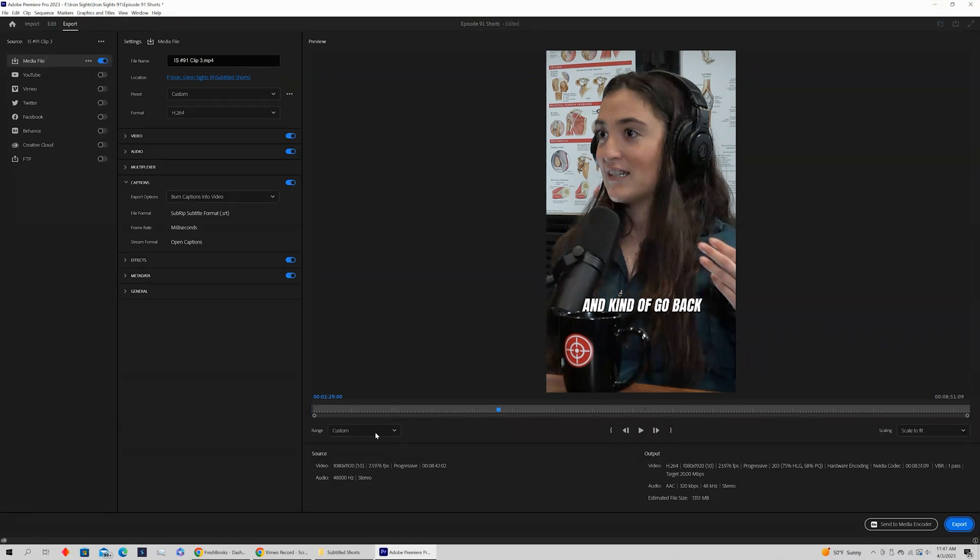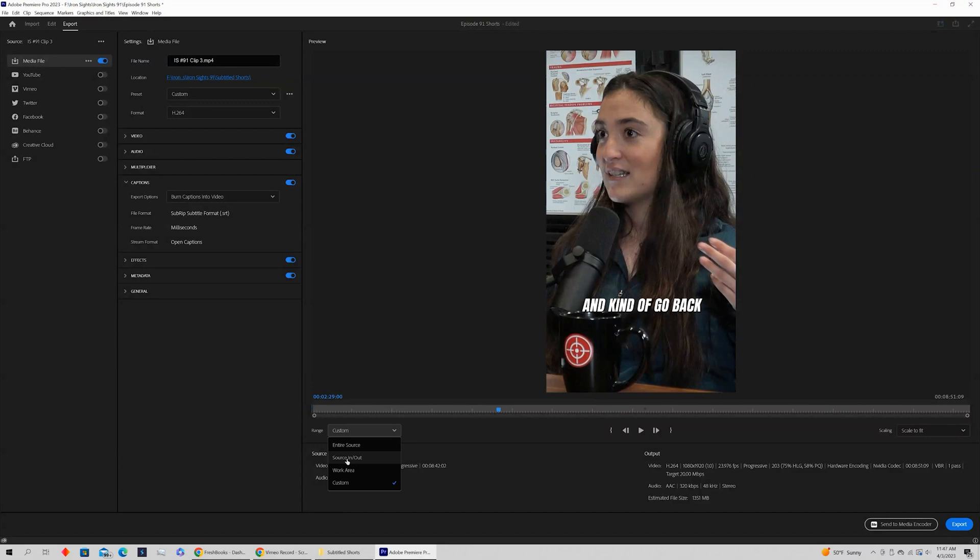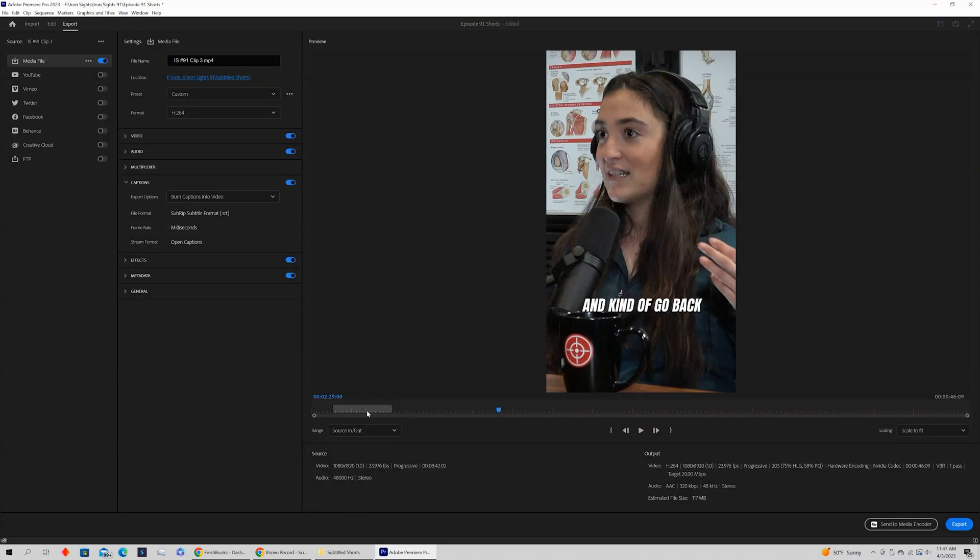What you're looking at here is the range. So right here in the export window, the range is set to custom. Just make sure that that is set to source in to out. The second it is, you can see your start point and end point show up.